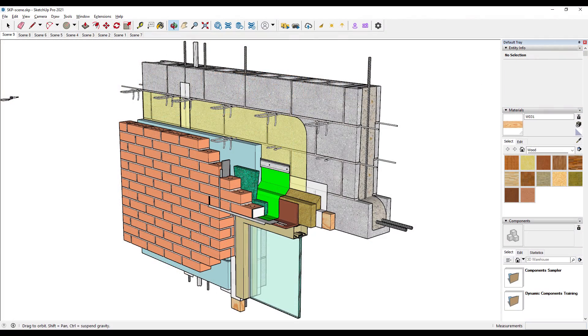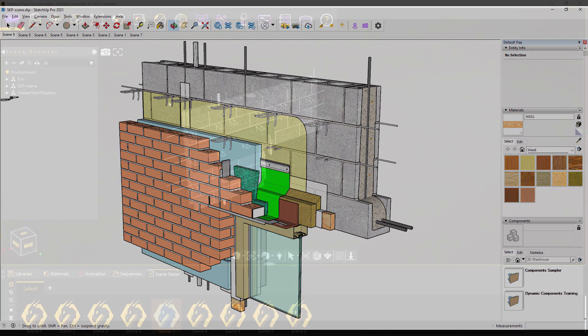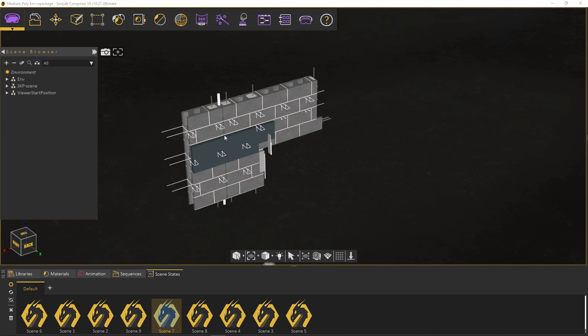Notice here that we have imported a SketchUp file with saved states in it. These scene states can be read by the composer. You can see them here in the Scene States tab.